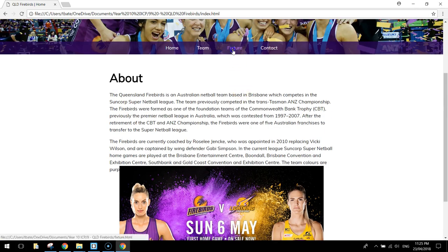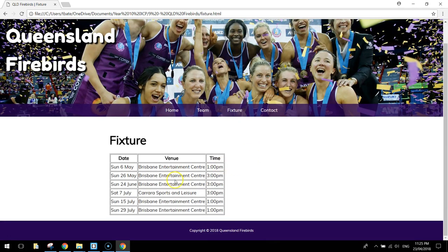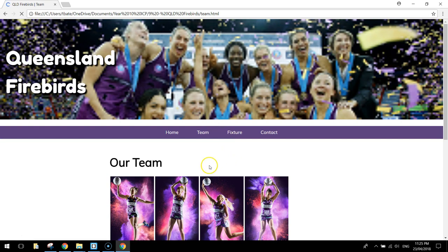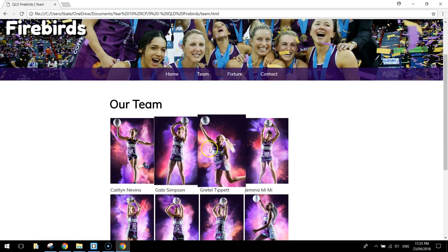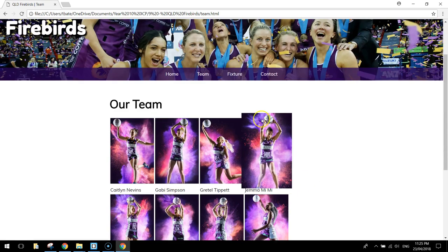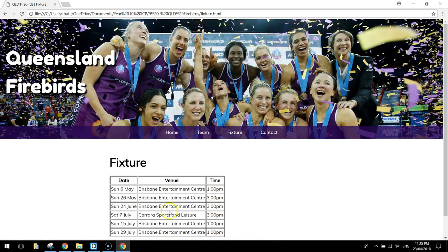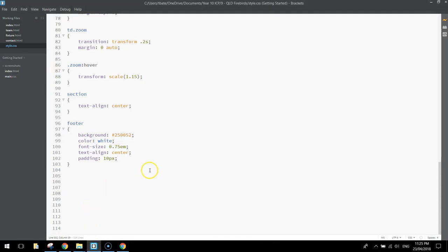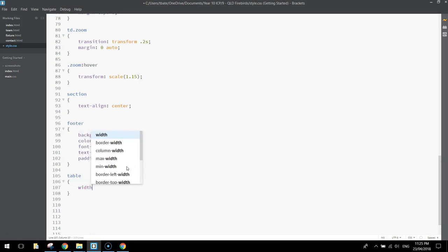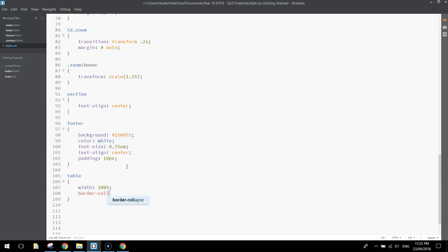Next thing we might have a look at, over here in the fixture, is our table. We've also got a table over here, where the girls are presented with their photos. So we might style these tables up. So, let's write in the table tag. Open up curly braces, and we're going to set the width to 100%. We're also going to change border-collapse to collapse.